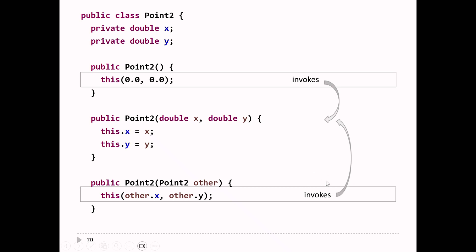In this particular case, constructor chaining doesn't save a whole lot — there used to be two lines and now there's one, in both cases. If you have a class with many fields, or if some fields are difficult to initialize, that's when constructor chaining really helps. If the second constructor does a lot of computation to initialize its fields, you generally want to avoid repeating that code. Here it's simply illustrated — with this particular class not super useful, but it illustrates the technique.